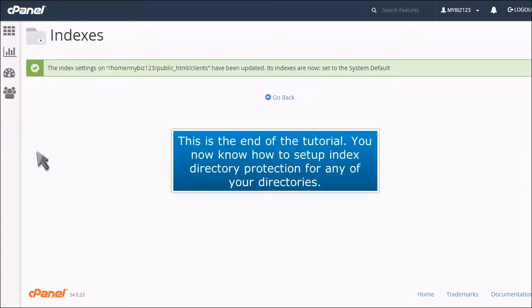This is the end of the tutorial. You now know how to set up Index Directory Protection for any of your directories.